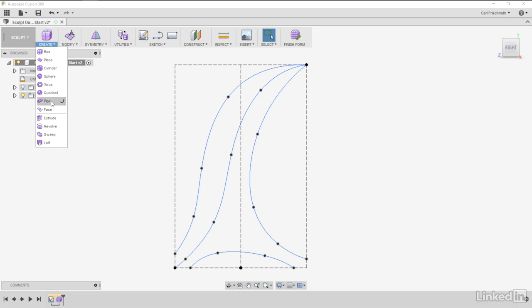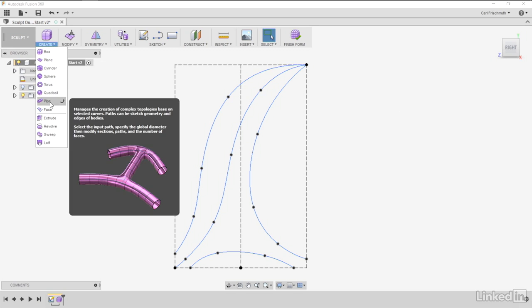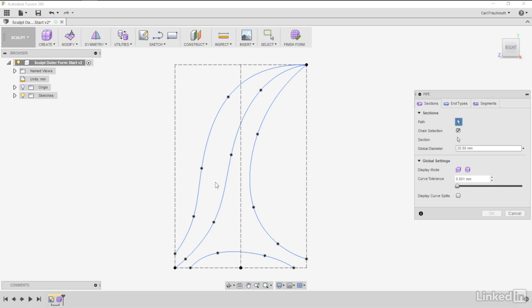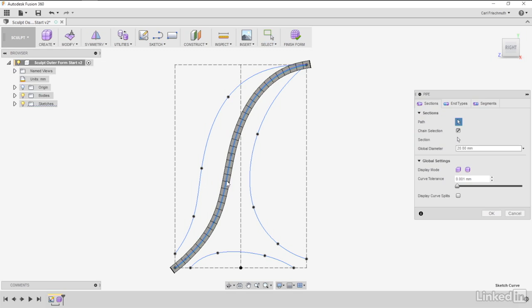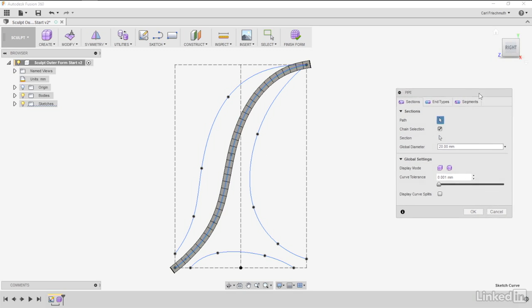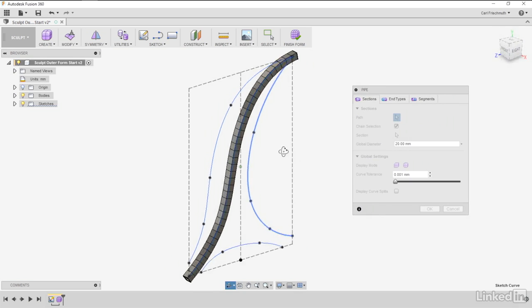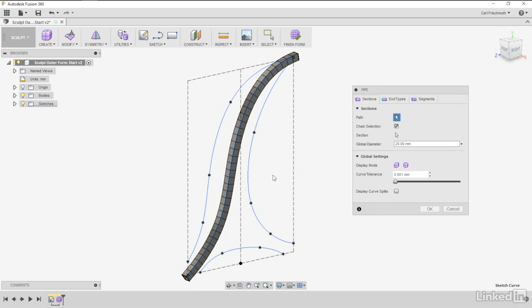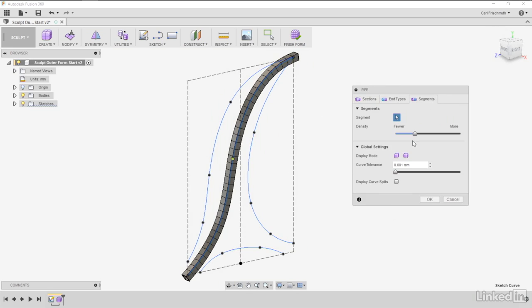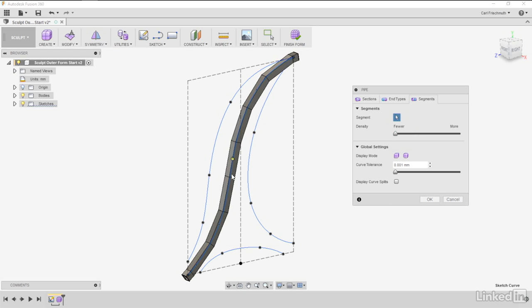The first thing we want to do is create a sculpted pipe and select this middle curve. It'll give us a pipe with lots of segments on there. That's okay, but it's not really what I'm after. So what I want to do is wind the segments back to the minimum, and that'll give us one, two, three, four, five, six, nine, ten segments, which is exactly what we want.